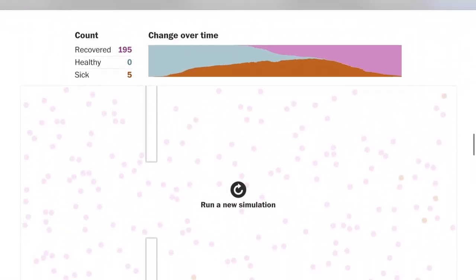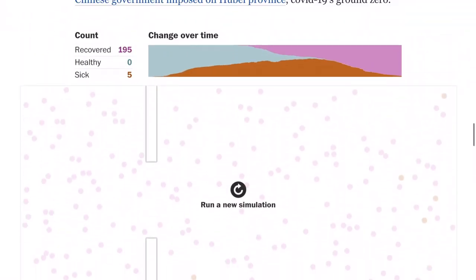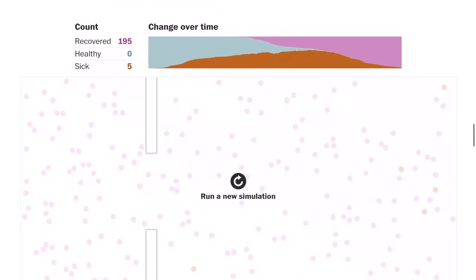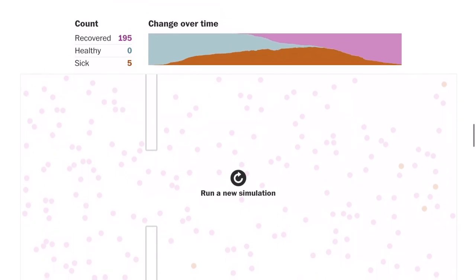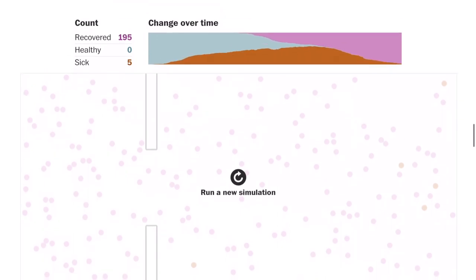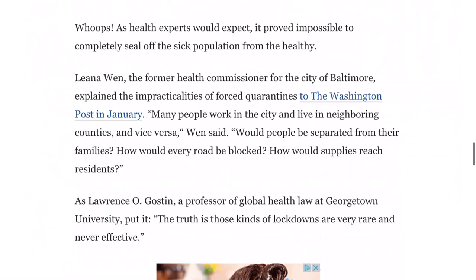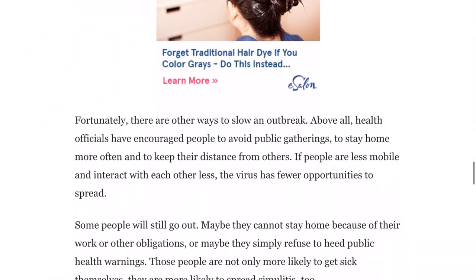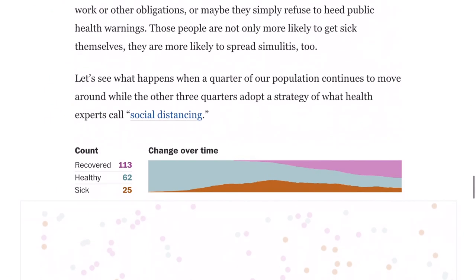That's better than the first one. If there's only a limited number of hospital beds or ventilators for the sickest patients, that may be just enough to keep as many people alive as possible. But if more people get sick, there may not be enough resources for everyone and then people will die.